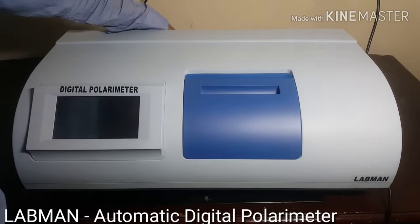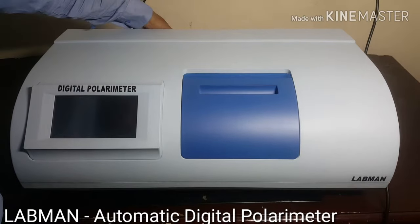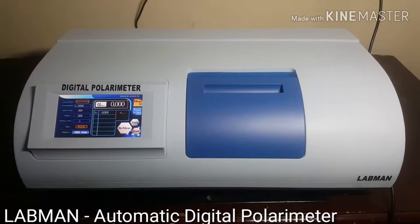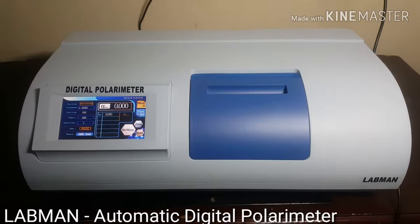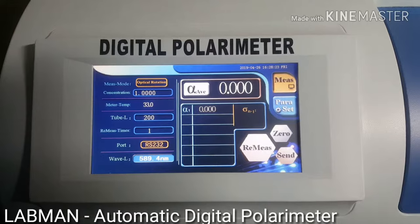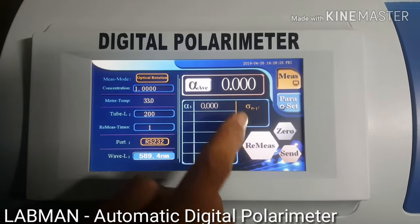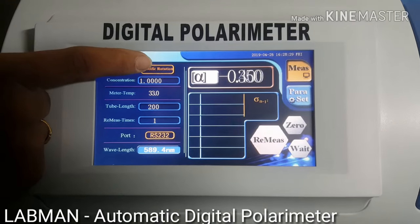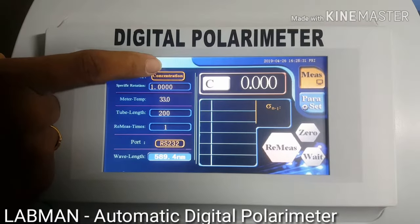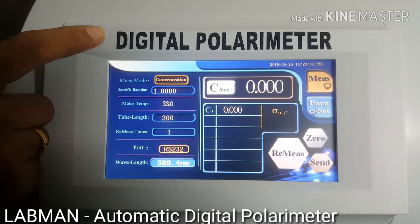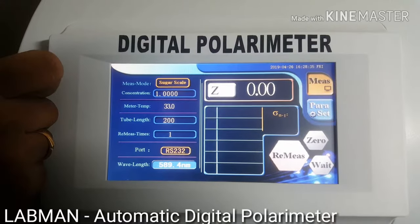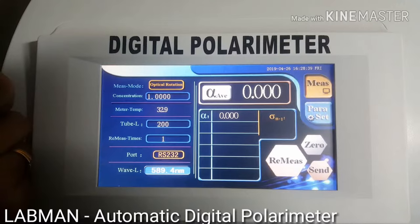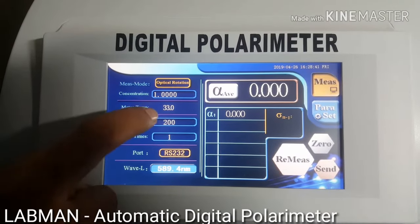Power on the instrument. Now showing measuring mode 0.000. Now we select mode in the touch screen: concentration, sugar scale, optical rotation. Now we select optical rotation.